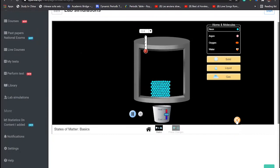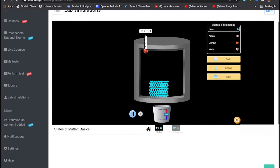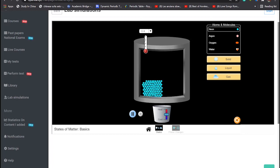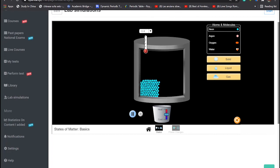Here we have our lab simulation. The substance we are starting with is neon, which is normally a gas at room temperature and pressure. Here we have the solid state — you can see how the particles of neon are regularly arranged. The particles are not moving but are only vibrating. A solid has a definite shape, a fixed volume, and the particles remain in fixed positions, only vibrating.